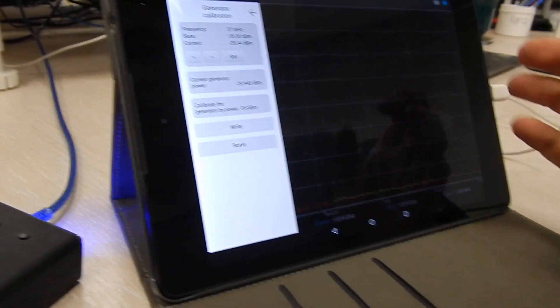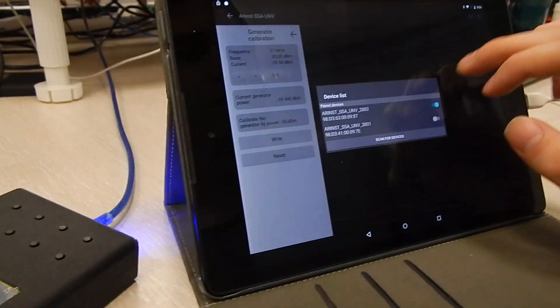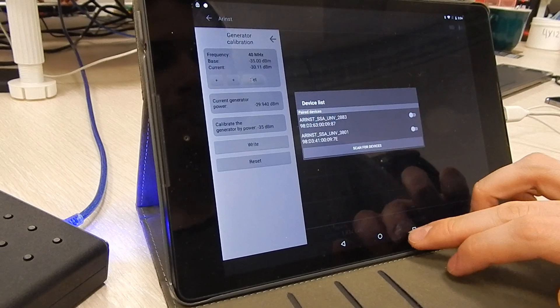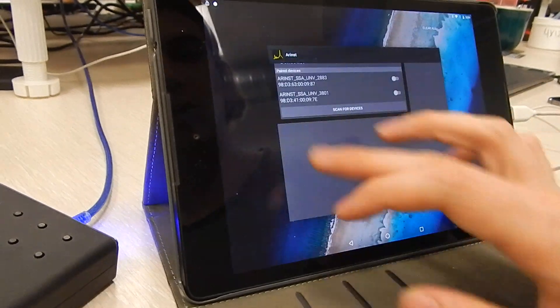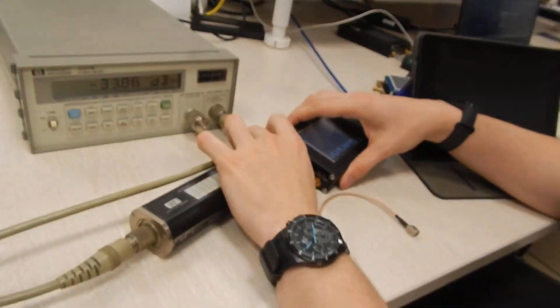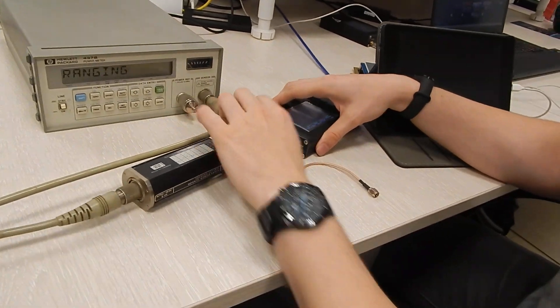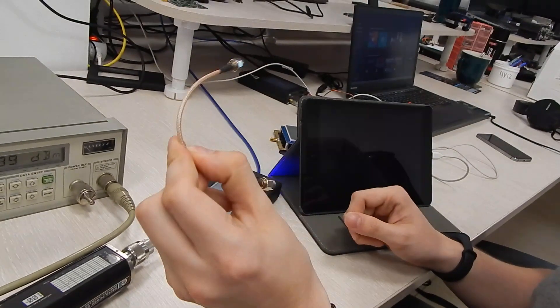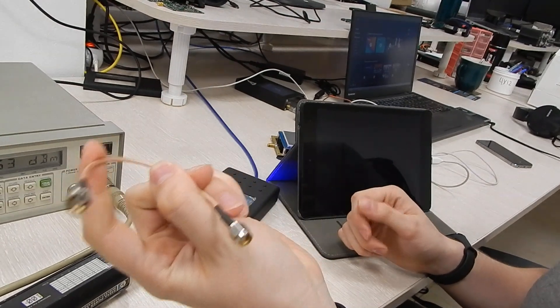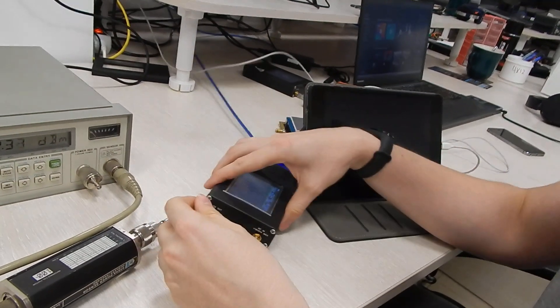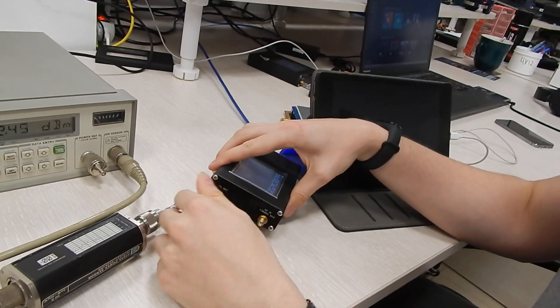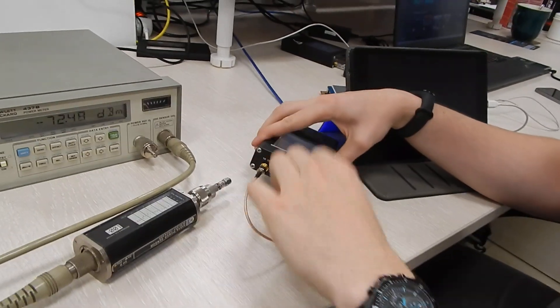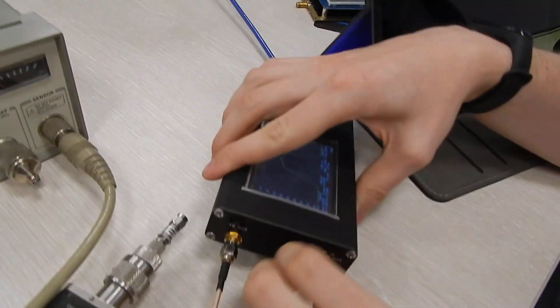Once you're done you can disconnect from the device, close the app, unscrew your device from the power meter, and take a single simple cable like this one. The better cable you use, the better results you will get. Connect it to the tracking generator and to the reference input.